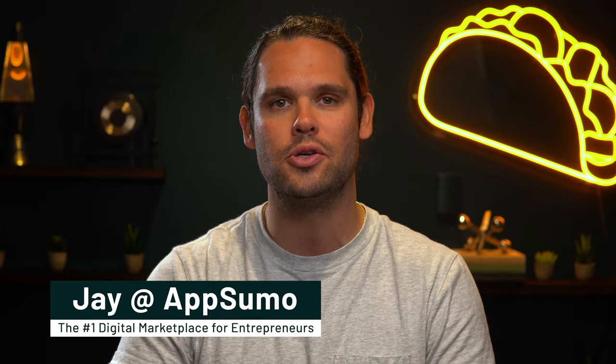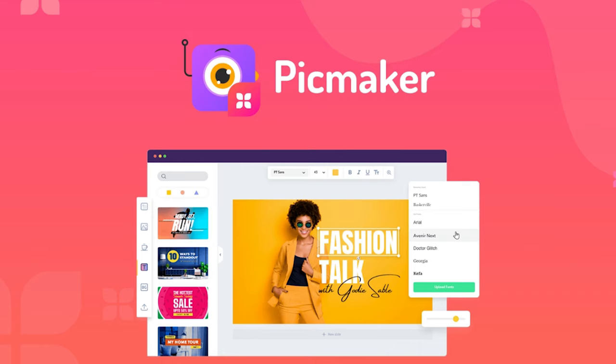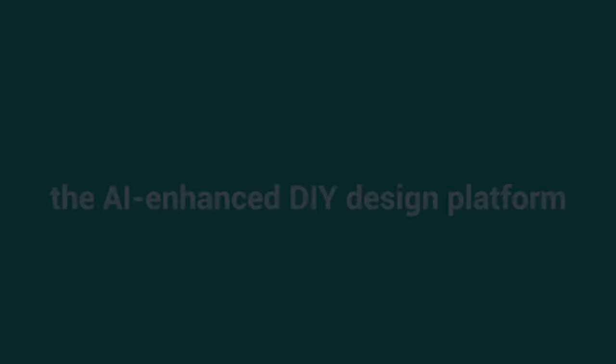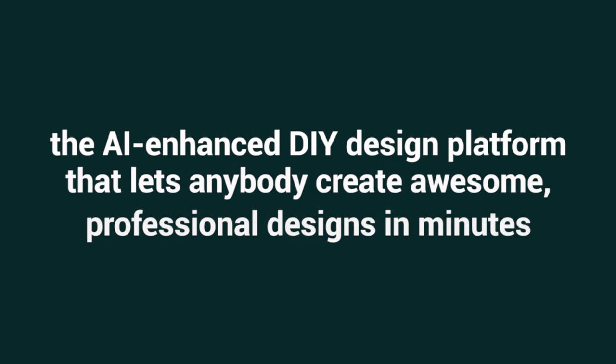What's up, y'all? It's Jay here with AppSumo, the leading digital marketplace for entrepreneurs. Today I'm pumped to show you PicMaker, the AI-enhanced DIY design platform that lets anybody create awesome professional designs in minutes.